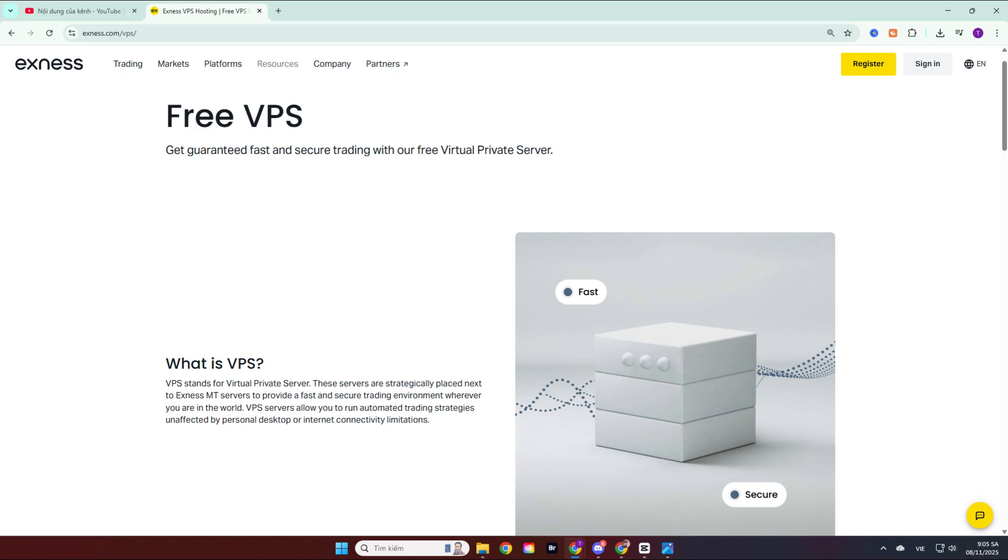Hello everyone, and welcome back to the channel, continuing our series of instructional videos designed to help you access and better use the Exynos broker.